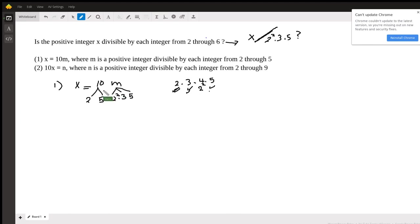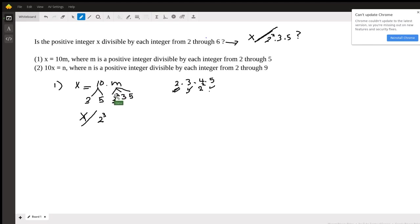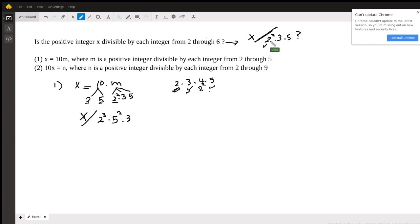So if I multiply the 10 with the products of m, I get that 10 contributes a 2, and m contributes two more 2s — so x must be divisible by three 2s, which is 2 to the power of 3, or 8. It's also divisible by one 5 from 10 and one 5 from m, so 5 squared. And x is divisible by 3. So is this sufficient? This tells me x is divisible by 8, which means it's definitely divisible by 4. It's divisible by 5 squared, which covers the 5. And x is divisible by 3. So statement 1 by itself is sufficient.